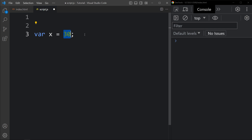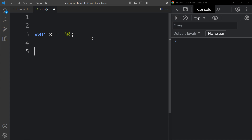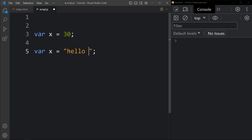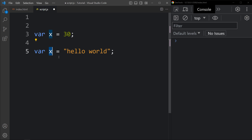The following code declares a variable called x and assigns it the value 30. Variables can be used to store any type of data, including numbers, strings, objects, and arrays. For example, if I write var x equal to 'Hello World' in double or single quotes, here we are storing the string data type in the x variable.